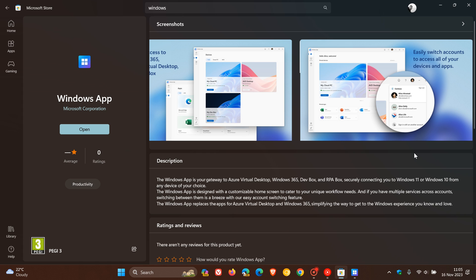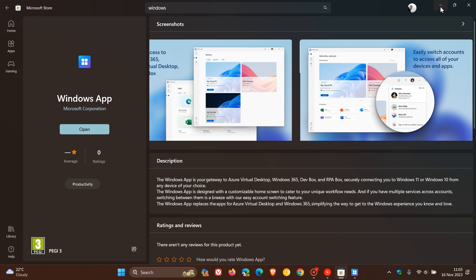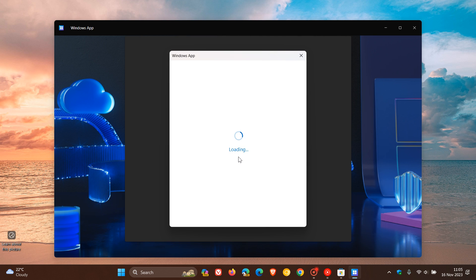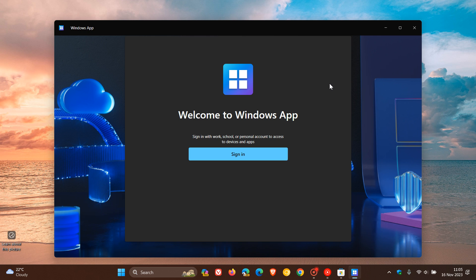And all connections are available currently for enterprise, as mentioned, work or education accounts. And at this stage, if you do download the app and try to sign with a personal account, you really are not going to get too far.